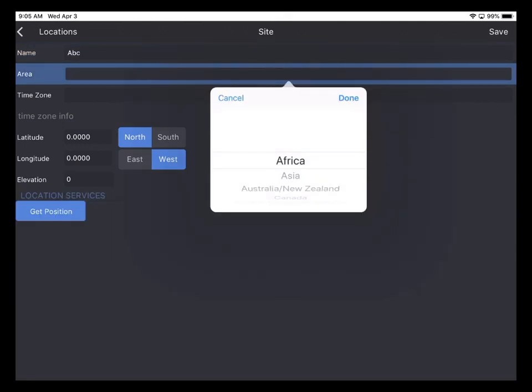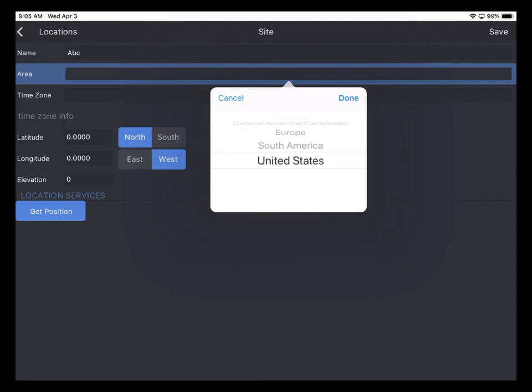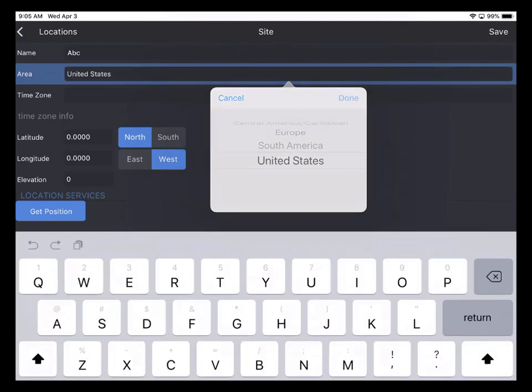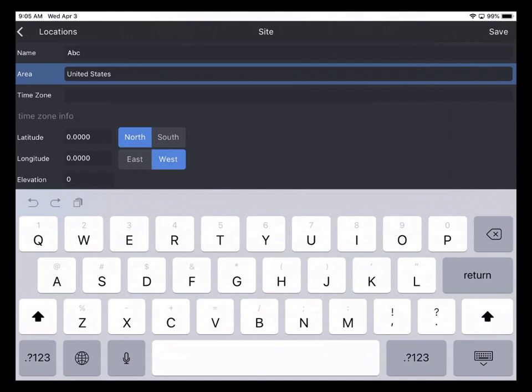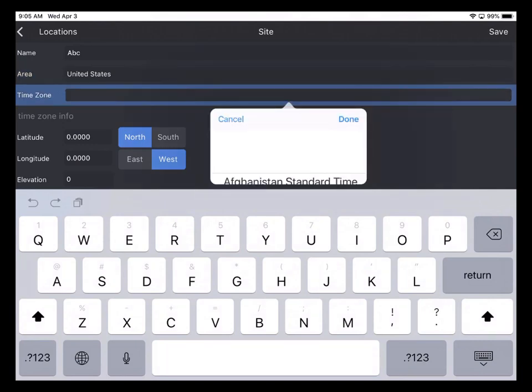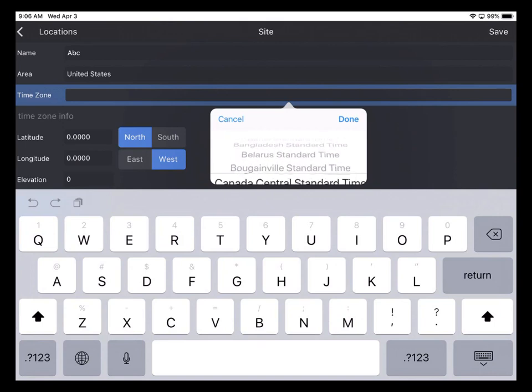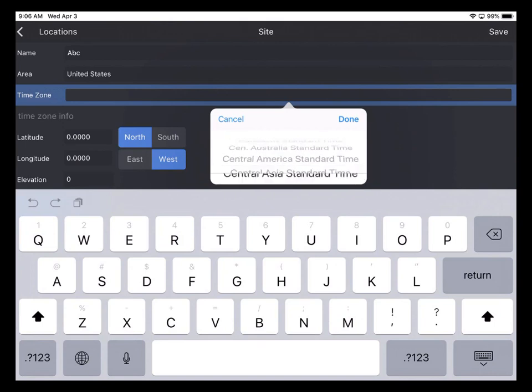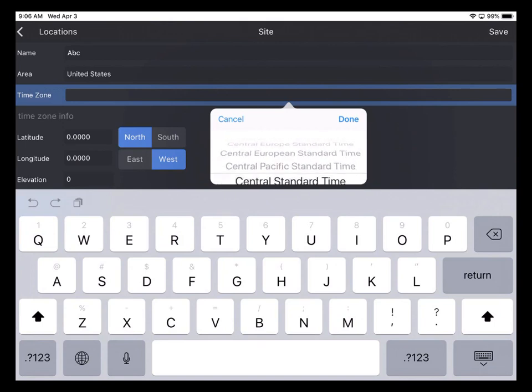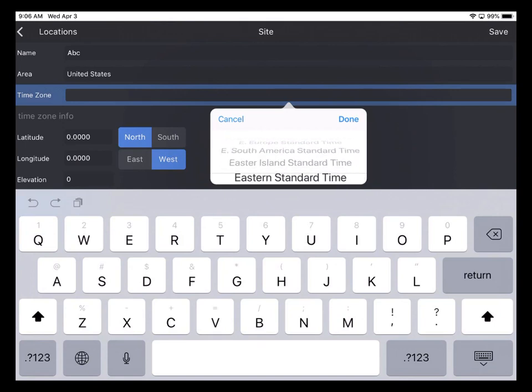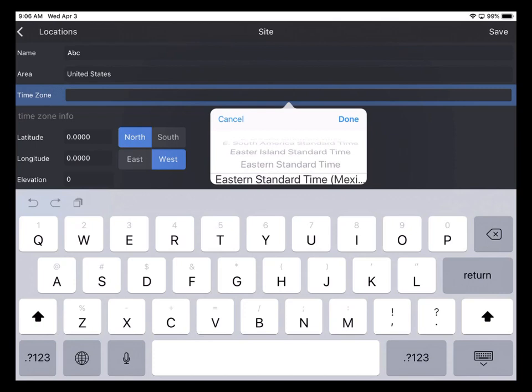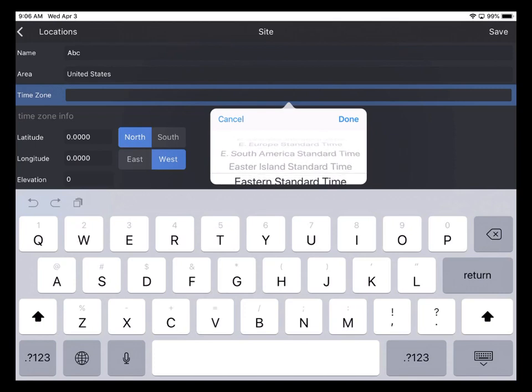The next thing I need to do is scroll through the available areas and tap Done to select United States, which is where I happen to be. Next tap in Time Zone. And we're going to need to scroll through those. I happen to be in the Eastern Standard Time Zone. So I've got that selected and I tap Done.